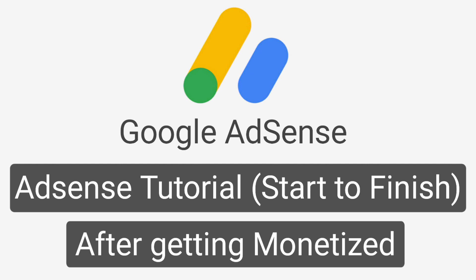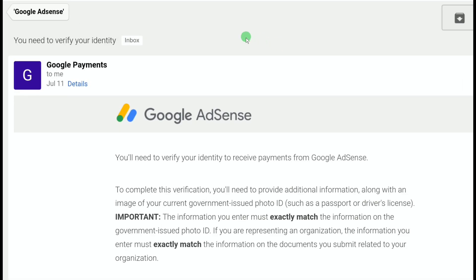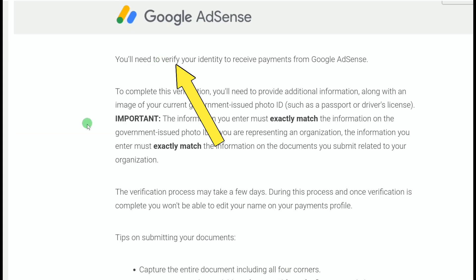Once your channel gets monetized on YouTube and you've made over $10, the next step is to verify your identity. Google will send you a message to your email address saying you need to verify your identity to receive payments from Google AdSense. You'll need to provide additional information along with an image of your current government-issued photo ID, such as a passport or driving license. Note that the information you enter must exactly match the information on your government-issued photo ID.